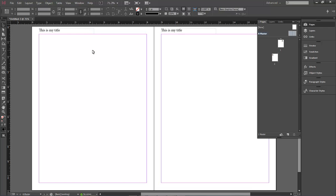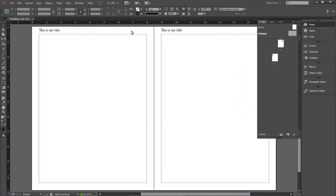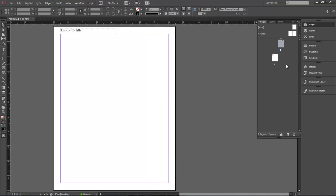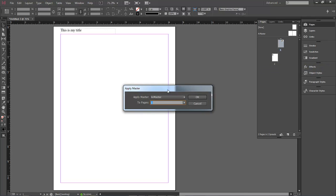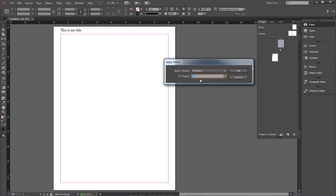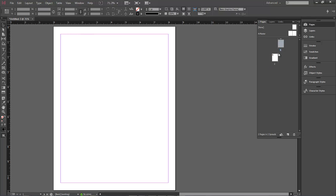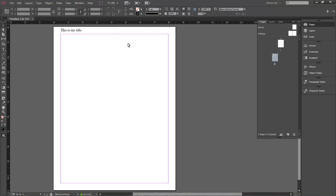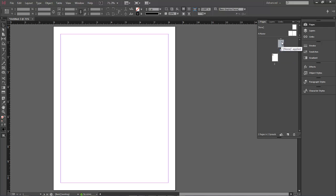Now, if you don't want the master page to affect one of your pages, right-click on that page and choose Apply Master to Pages. When the dialog opens, it shows you which page it is and an Apply Master dropdown — choose None and click OK. It will not apply anything to that page. You'll notice a little 'A' indicator on pages that have the master applied, and nothing on pages set to None — that's an easy way to see which pages have a master applied.